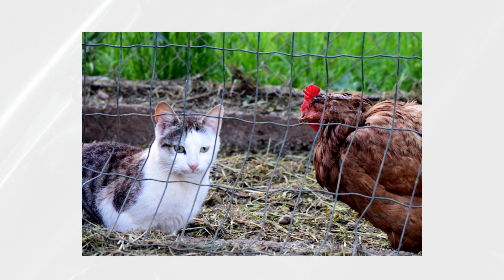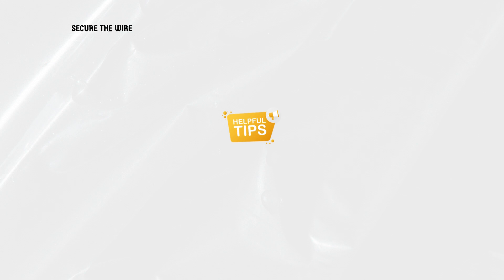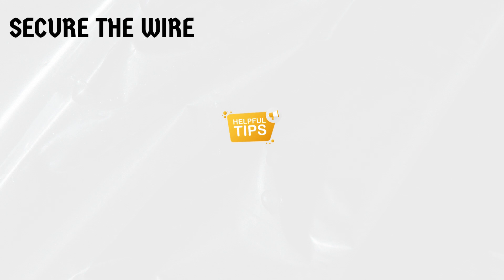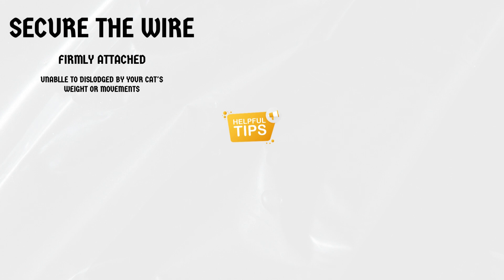Now that you know why cats can climb chicken wire, let's discuss a few tips to ensure their safety and happiness. Secure the wire. Make sure the chicken wire is firmly attached and cannot be easily dislodged by your cat's weight or movements. This will prevent any accidents or injuries.